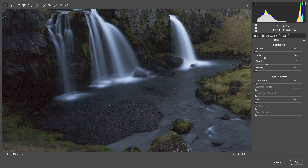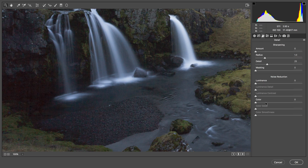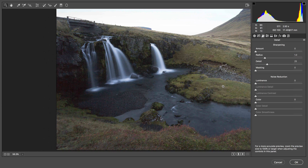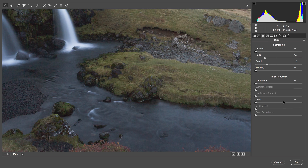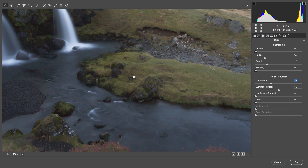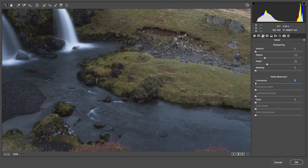The way you can fix this is in the Detail tab, where you can apply luminance noise reduction. In the darkest blacks I've also got some color noise. However, if I start applying that across the whole image, I do lose a lot of detail in areas that haven't got much noise, so I'm going to leave that off for now.